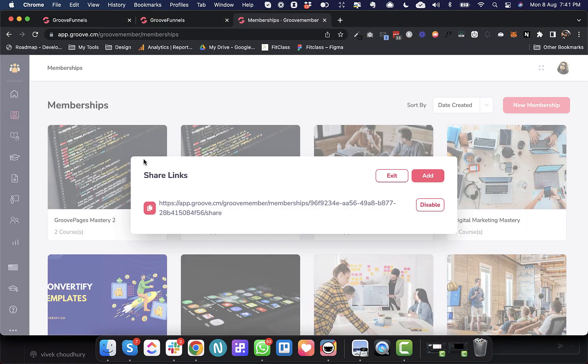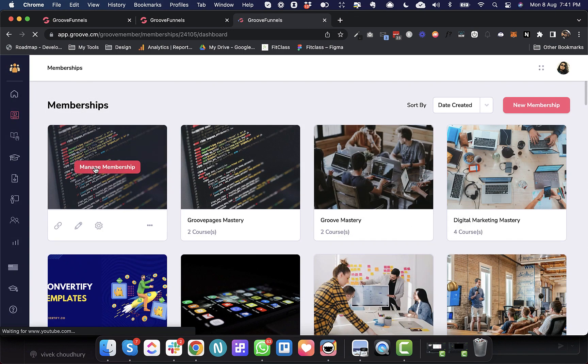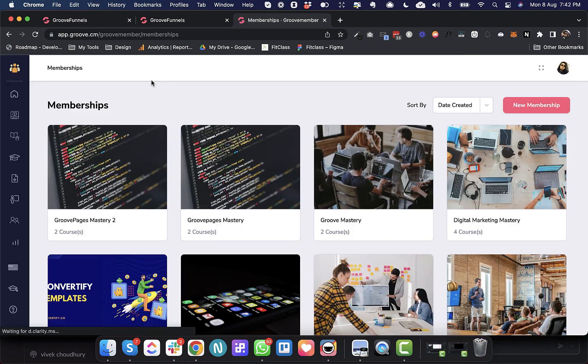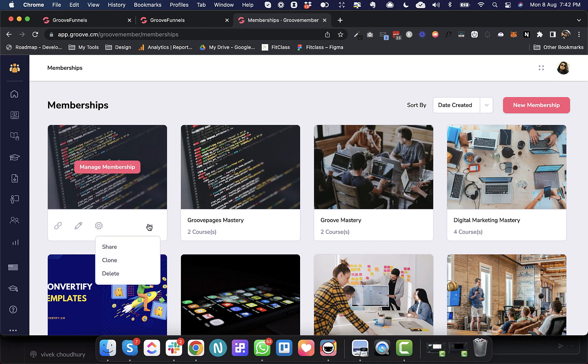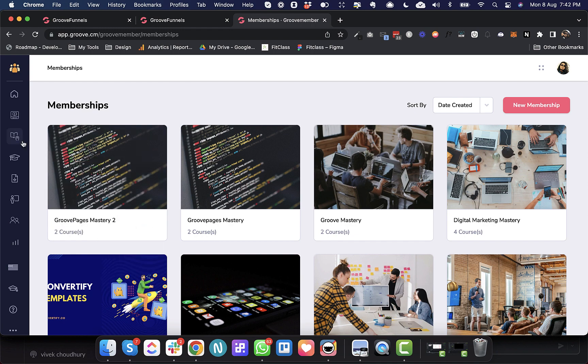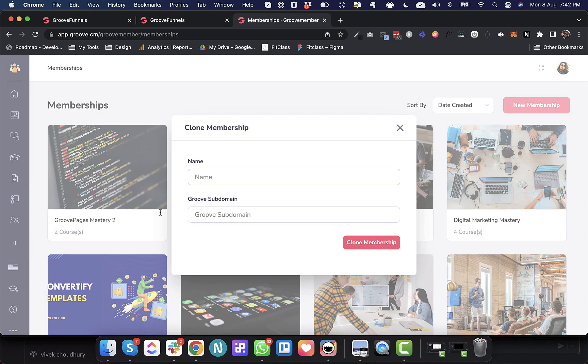And also the website customizing settings are copied over. Everything that was there in the original membership has now been copied over. So that is the share membership functionality. And the third thing that we deployed is the clone option at the membership level. So till now we had the clone option at the course level where we could clone a course. Now we can also clone the entire membership. So I'll hit clone and it asks the same thing, basically the membership name.